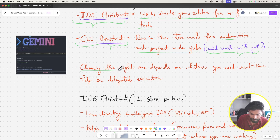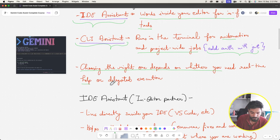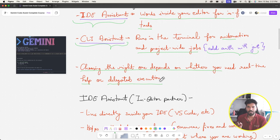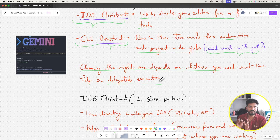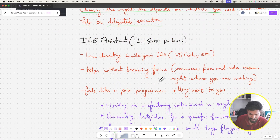Choosing the right one depends on whether you need real-time help — doing things while you are coding in a file — or whether you need delegated execution. Delegated execution means you delegate a task to someone, like a junior developer on your team. If the task requires complete ownership by someone, then in that case you can use the CLI assistant.